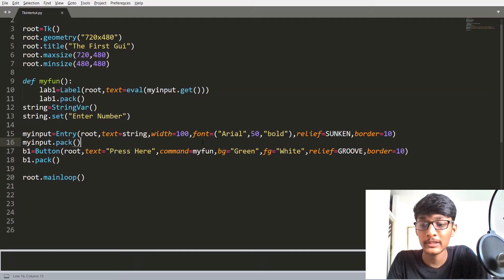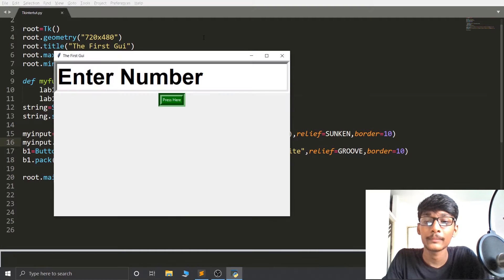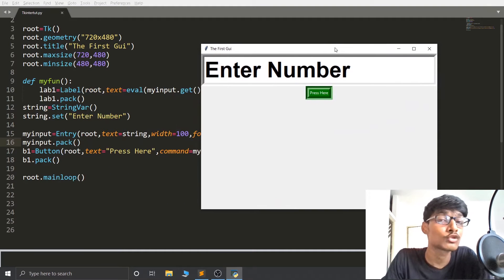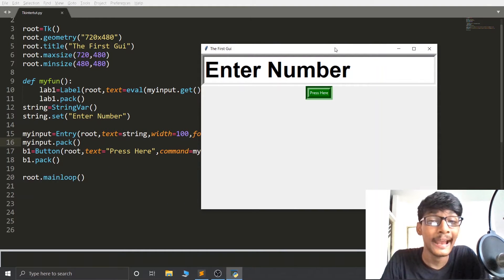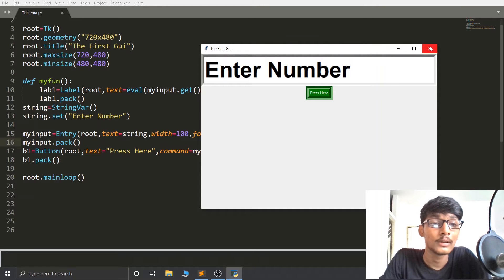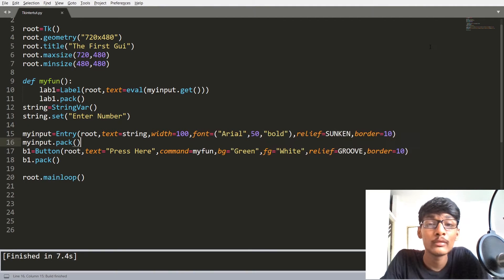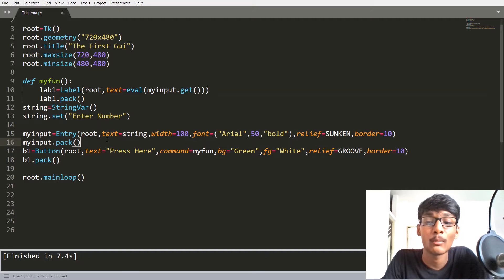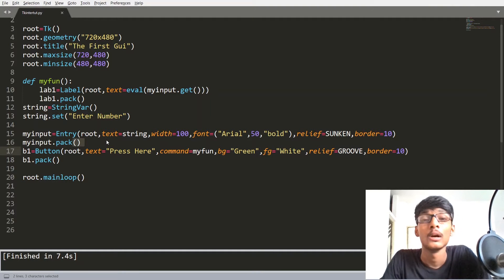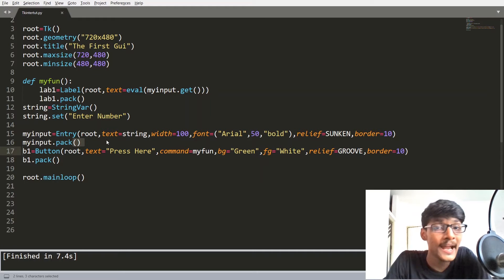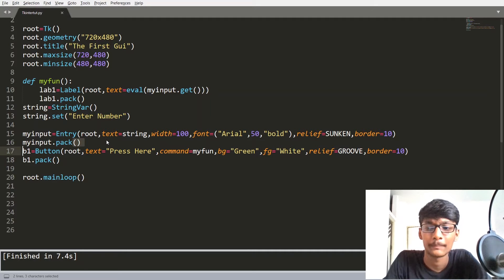Let me run our code — you can see that in the last video we created this entry widget with the help of the PACK Geometry Manager. In this video we are going to learn about the PLACE Geometry Manager and the GRID Geometry Manager.